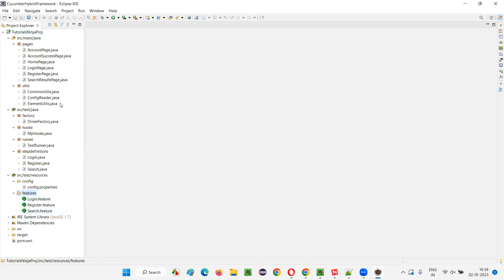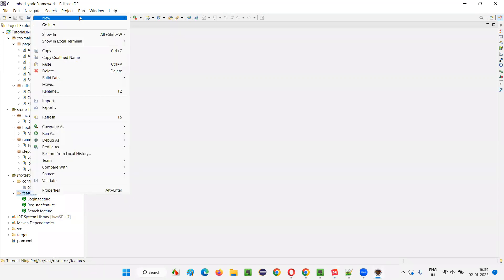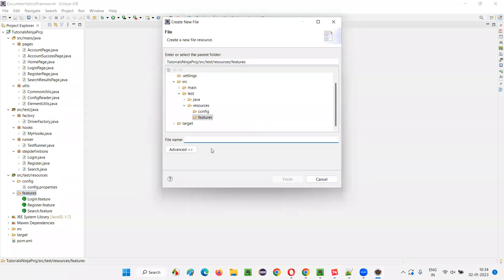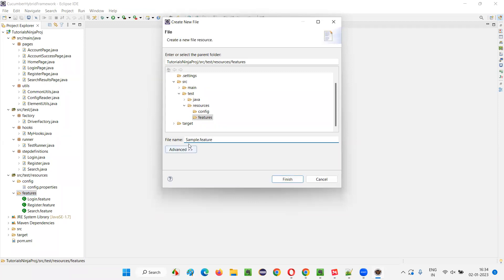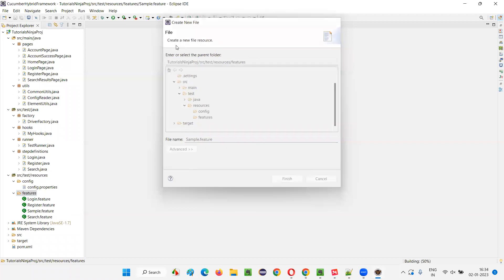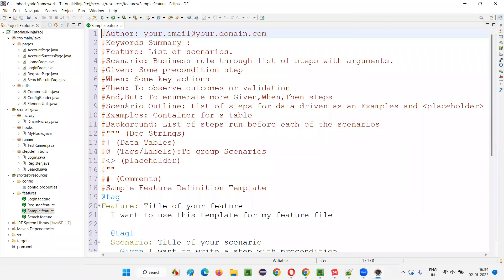If I right click on this package and select new and select file and just create a file feature file, like sample dot extension should be feature. Click on finish. You see, in this case, my feature file is getting created because in Eclipse IDE, I already installed Cucumber Eclipse IDE plugin. There's a plugin which doesn't come by default in Eclipse IDE that you have to install it. Then only the feature files will be recognized and they will be created in this Eclipse IDE projects.